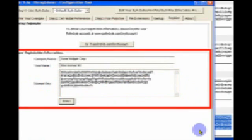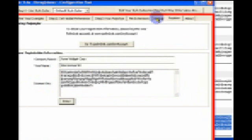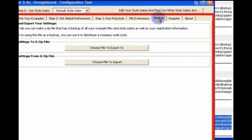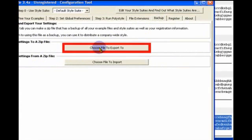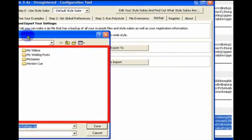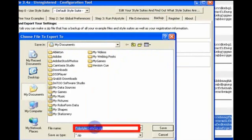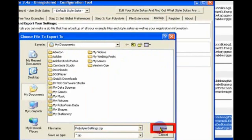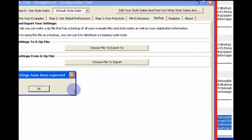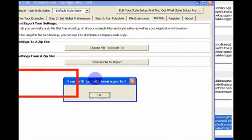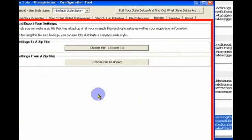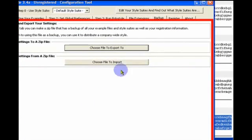Now what you can do if you have a site license and you want to have this site license be for everybody, and you don't want to have to copy and paste this information in every single time, what you can do is select the backup tab and say choose file to export to, and then just export all of your settings to a zip file. And then you can give that zip file to everybody in your organization.